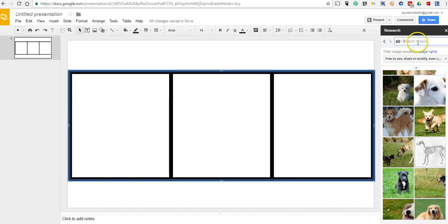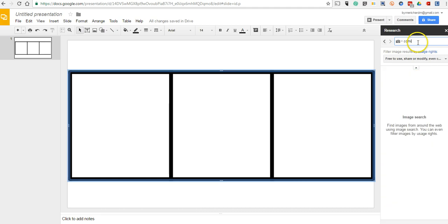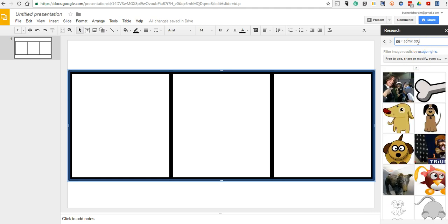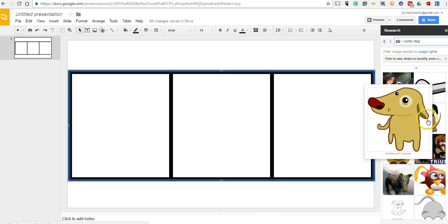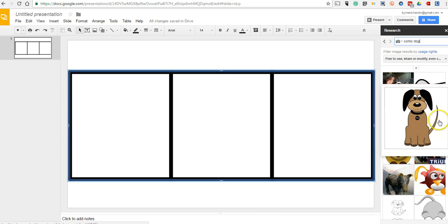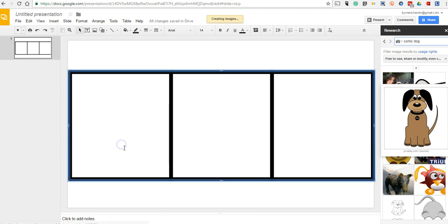We'll want to do something like a comic dog. And now I have these little comic dogs. And we'll click and drag and put that into our scene.